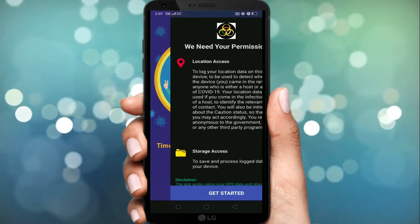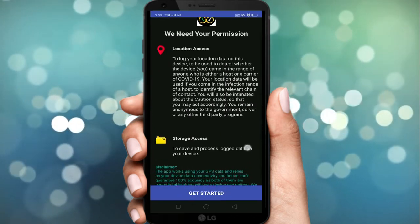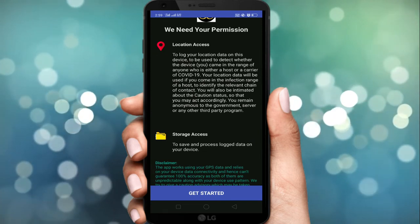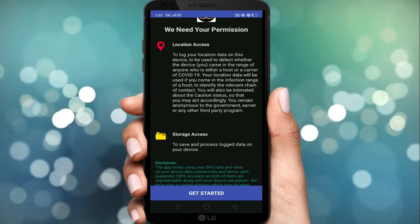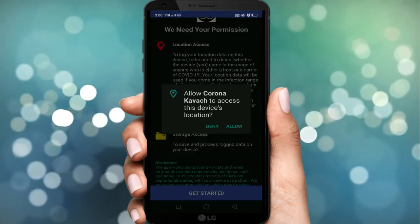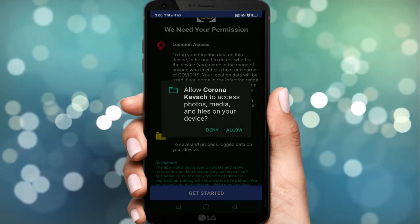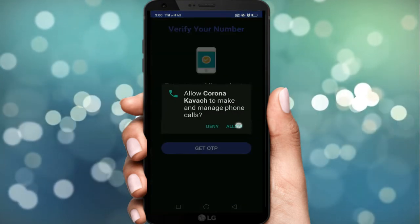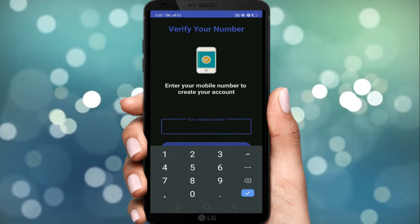अब हम register करते हैं। सबसे पहले ये app आपसे कुछ permissions माँग रहा है — location access के लिए — तो उसे Allow कर देना है। जिससे ये आपके दोनों permissions allow हो जाएंगे।